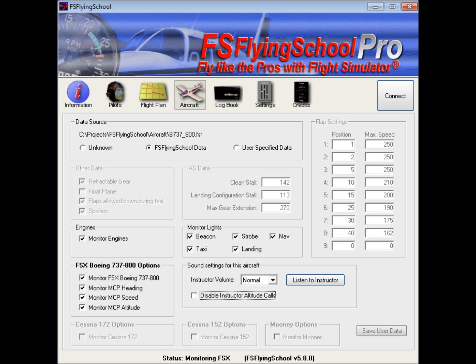Then we get into four areas that are for specific aircraft: here we have the Boeing 737, the Cessna 172, the Cessna 152, and the Mooney Bravo. These options become enabled when we are flying that particular aircraft. At the moment, we are connected in FSX to the FSX Boeing 737-800, and therefore these options are available. If we were flying a different plane, they wouldn't be available. We can see that these other options are not available because we can only be flying one plane at a time, and right now we're flying a Boeing.